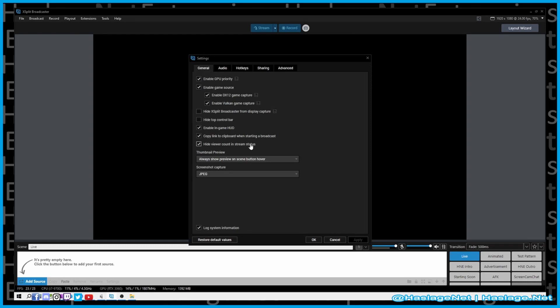If somebody responds in chat, I'll get an alert, but I don't really want to know the viewer count while streaming. It's discouraging when there's not a lot of people watching something you're putting your heart and soul into. Log system information — keep this on; if you have a problem and contact XSplit, they'll ask for the log.